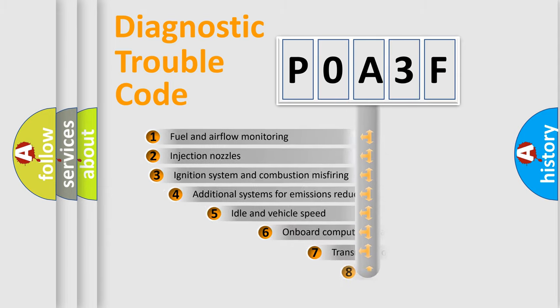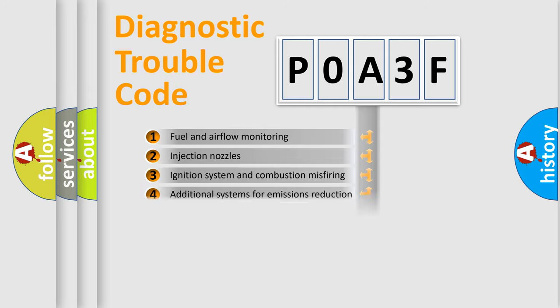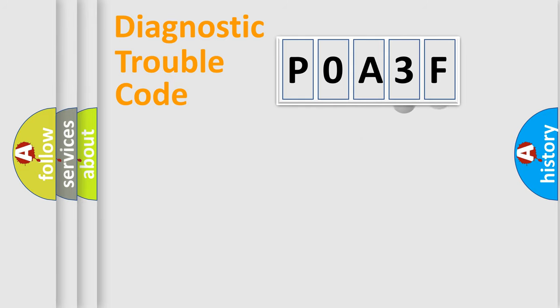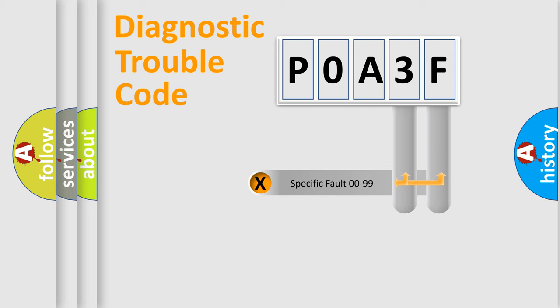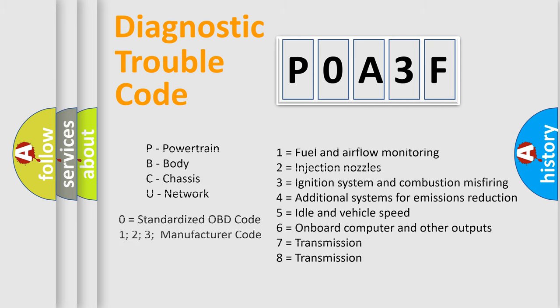The third character specifies a subset of errors. The distribution shown is valid only for standardized DTC codes. Only the last two characters define the specific fault of the group. Remember, this division is valid only if the second character is zero.